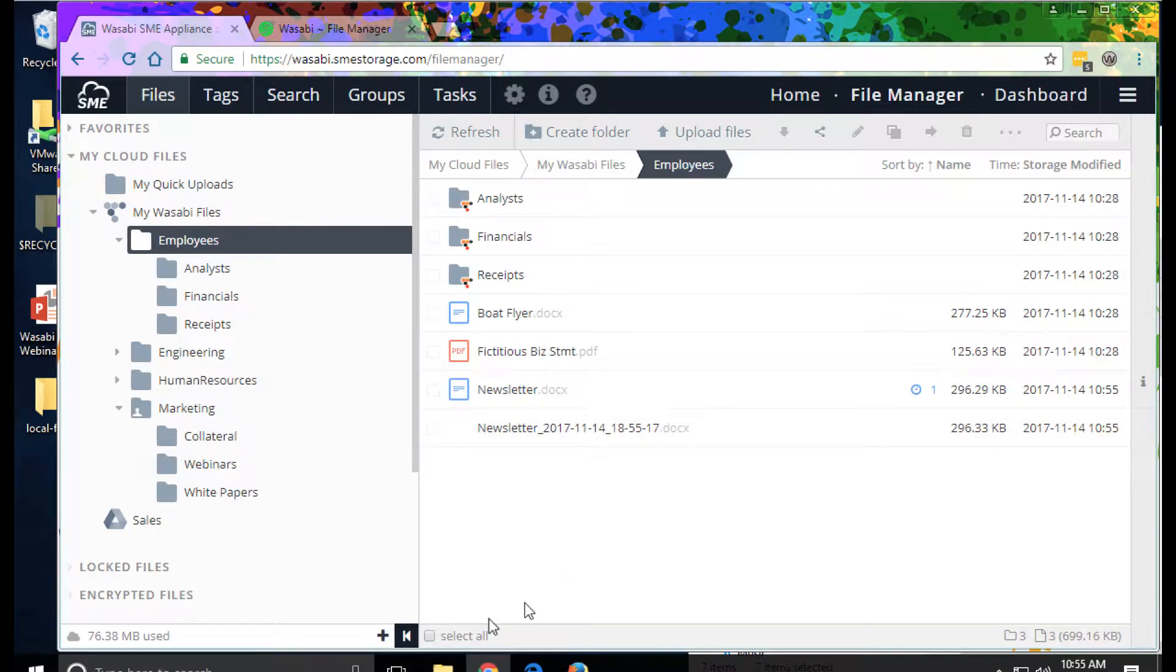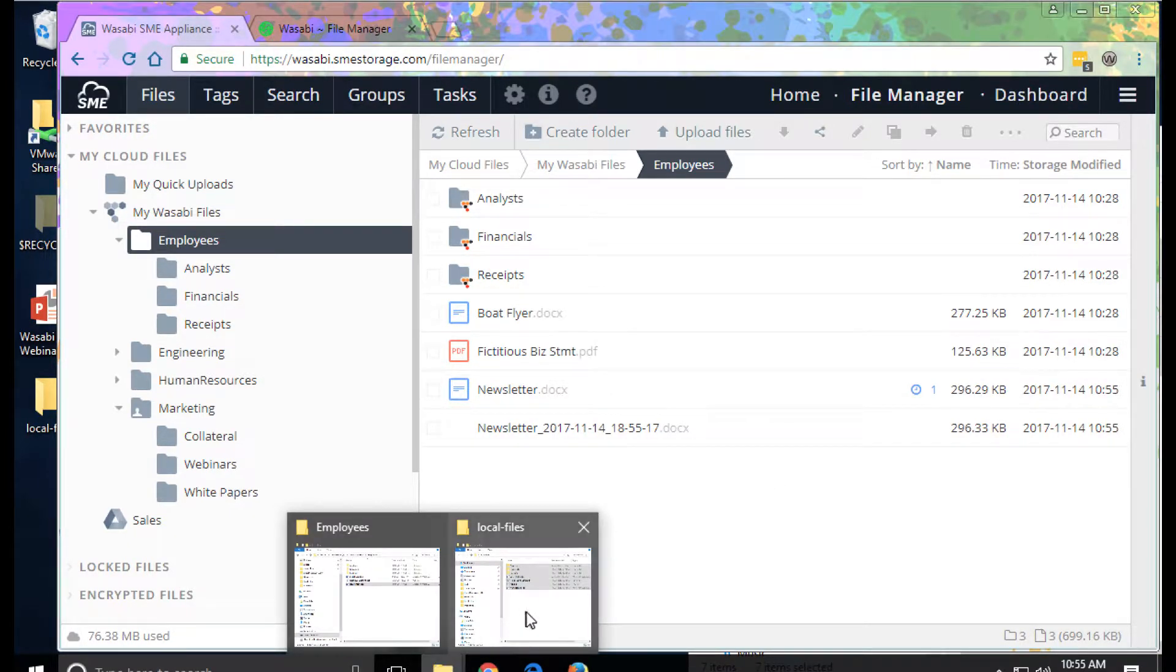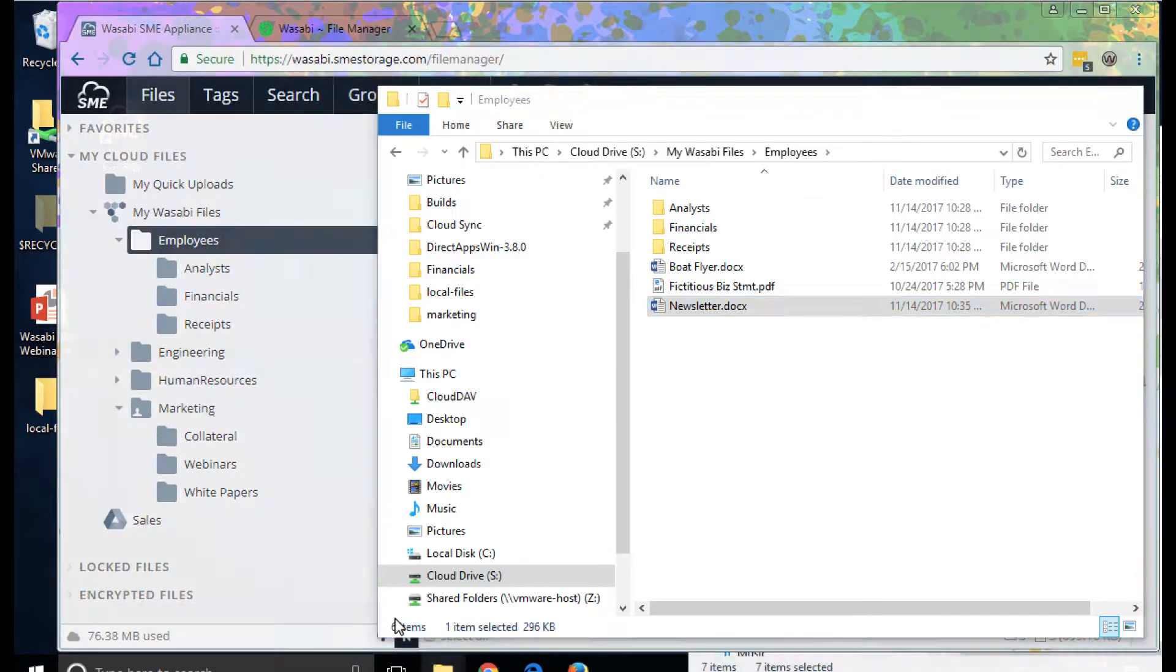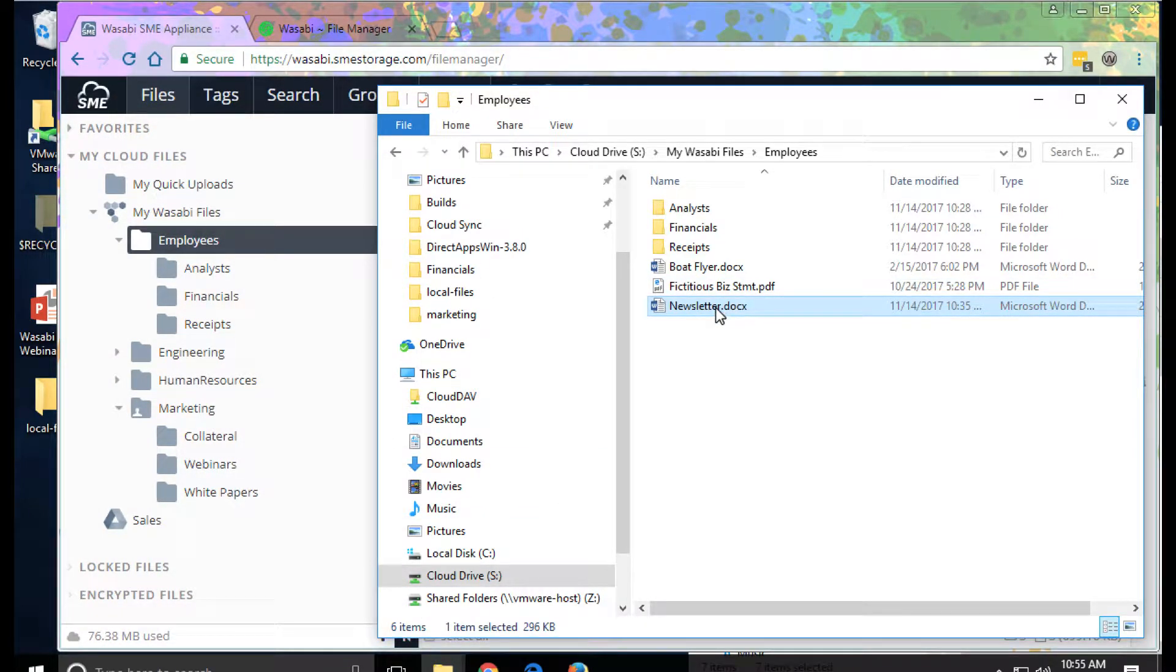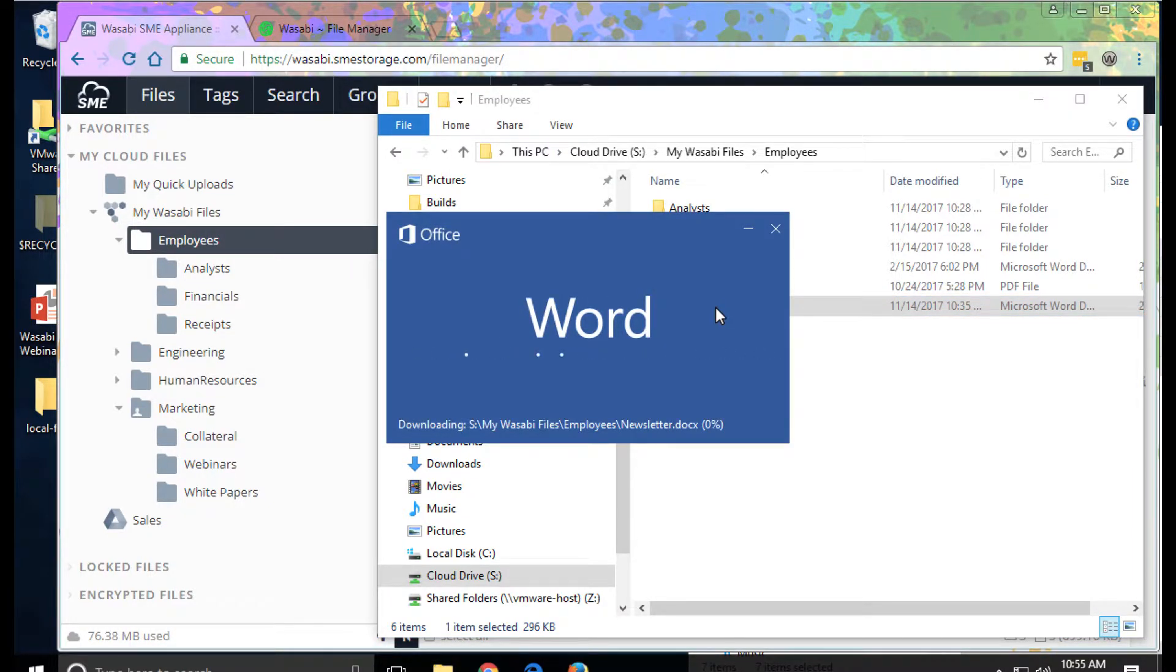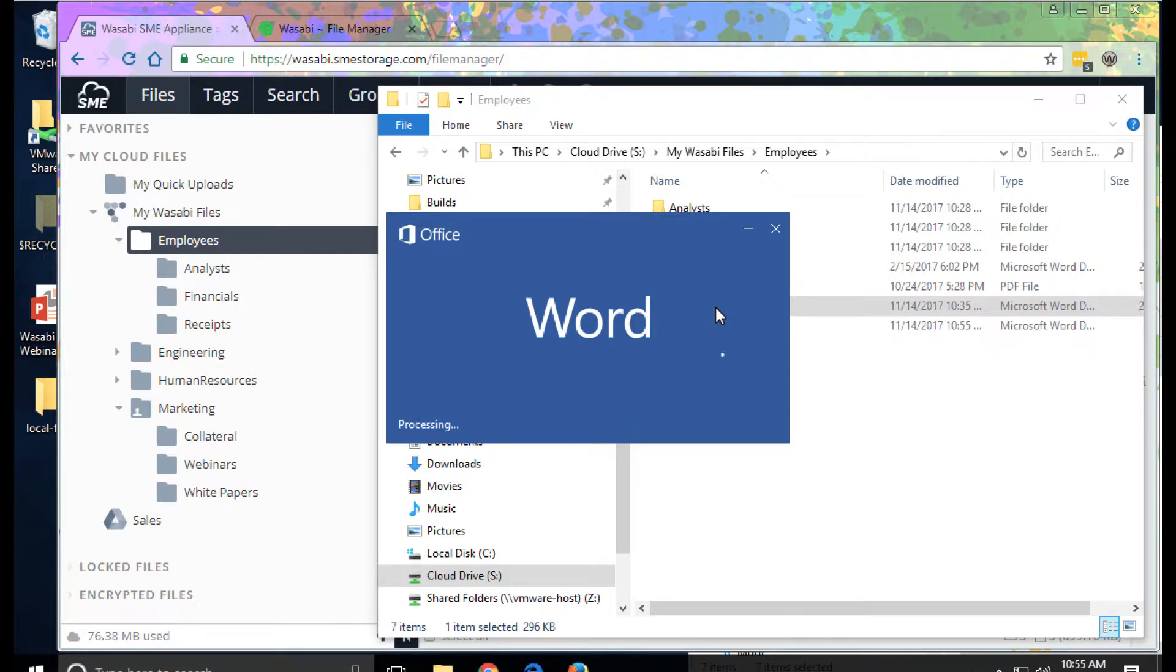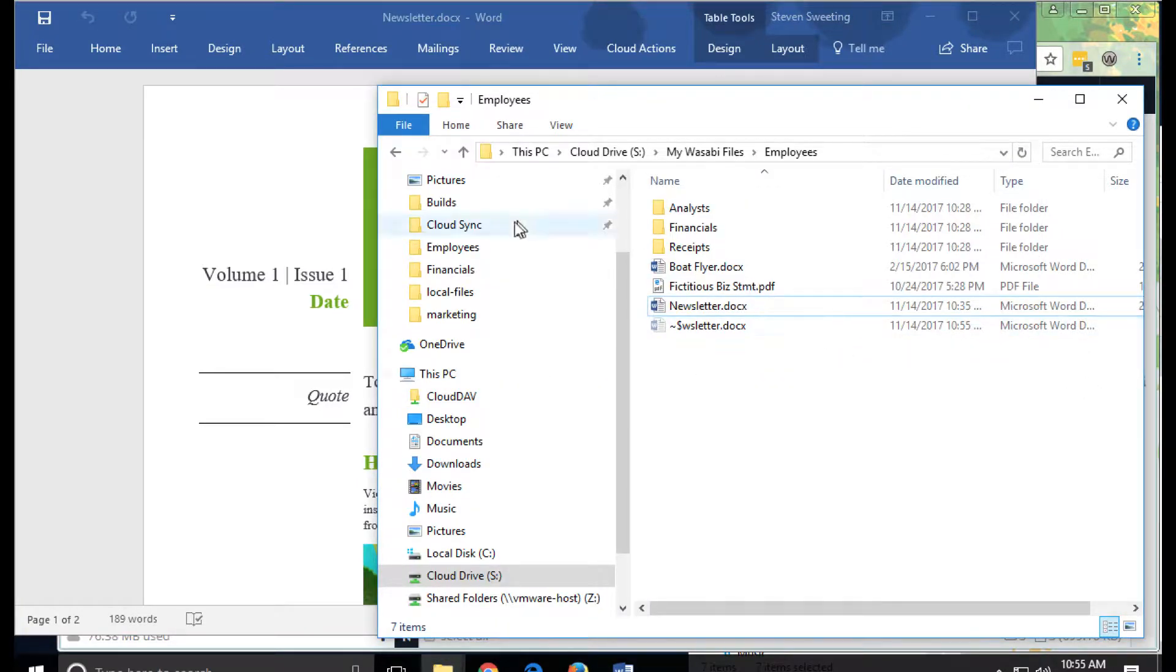The same information is also available through a desktop network drive. So we can just double click this. This makes it real easy for users to access files using their favorite desktop applications. Files are automatically locked and versioned.